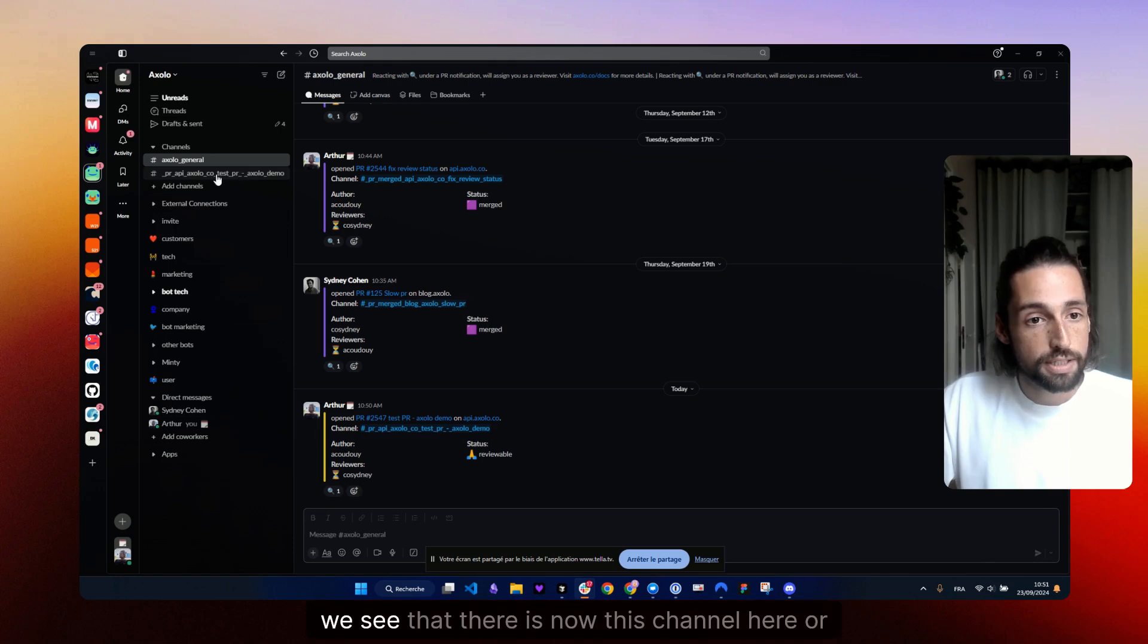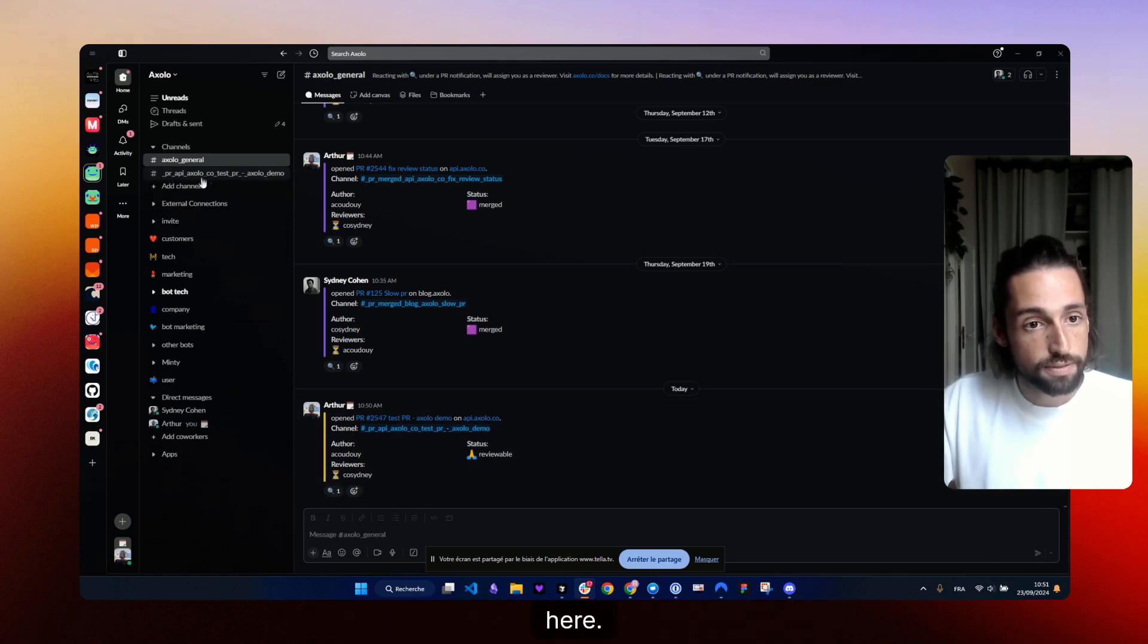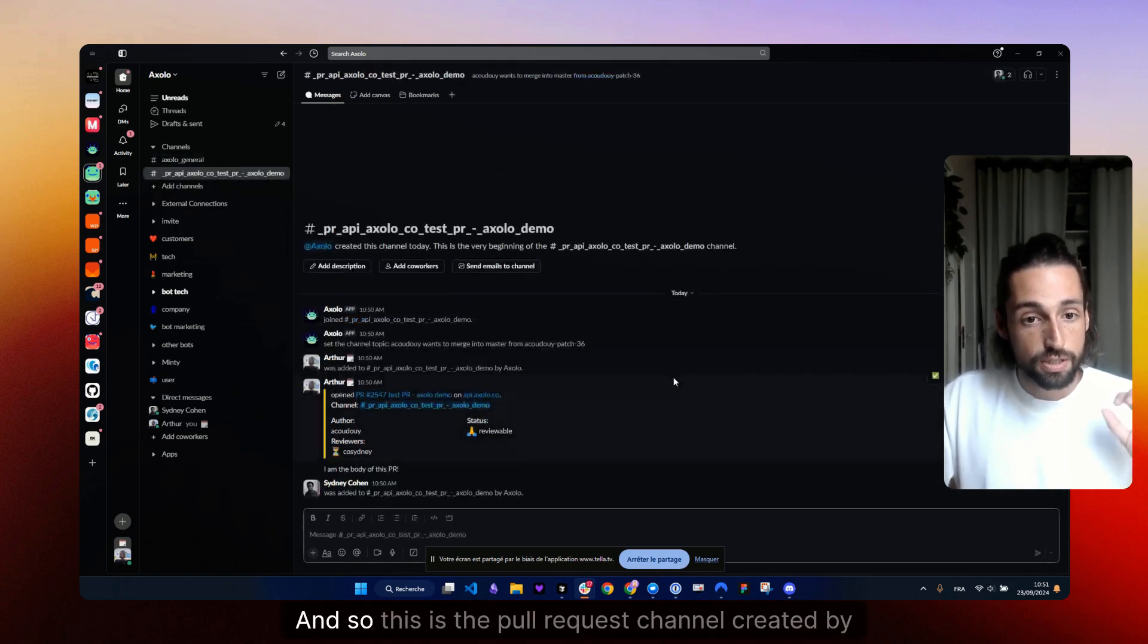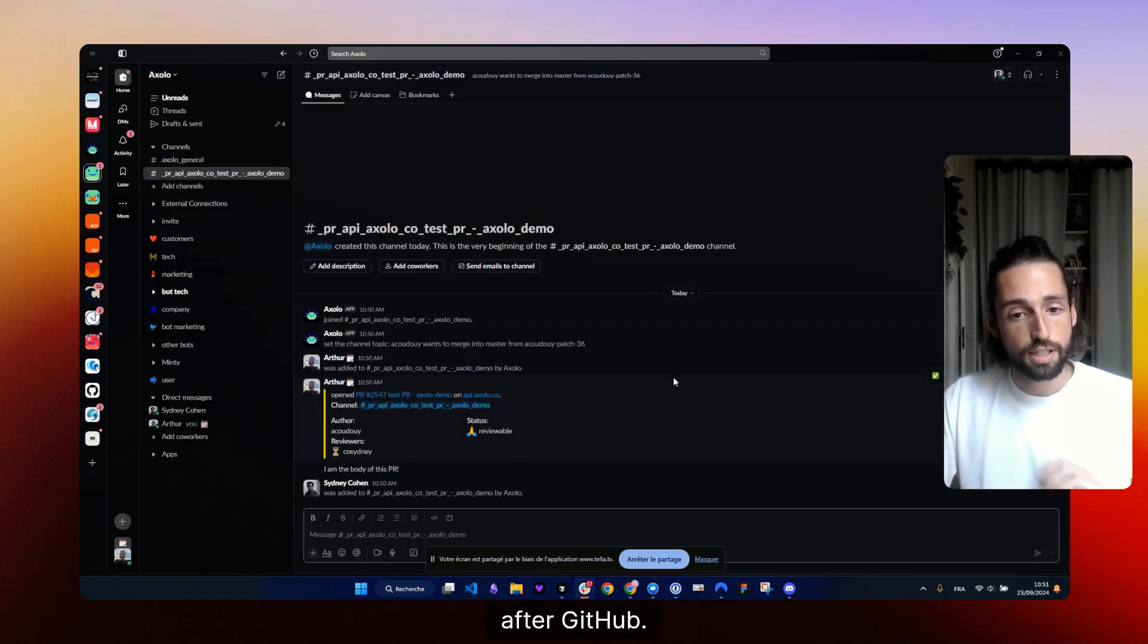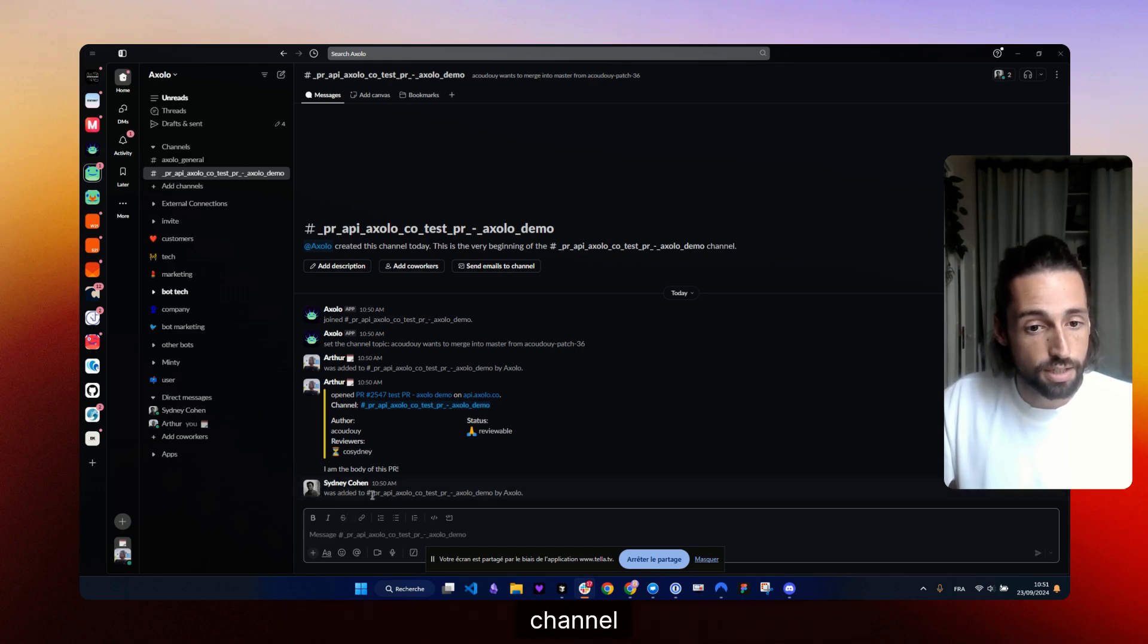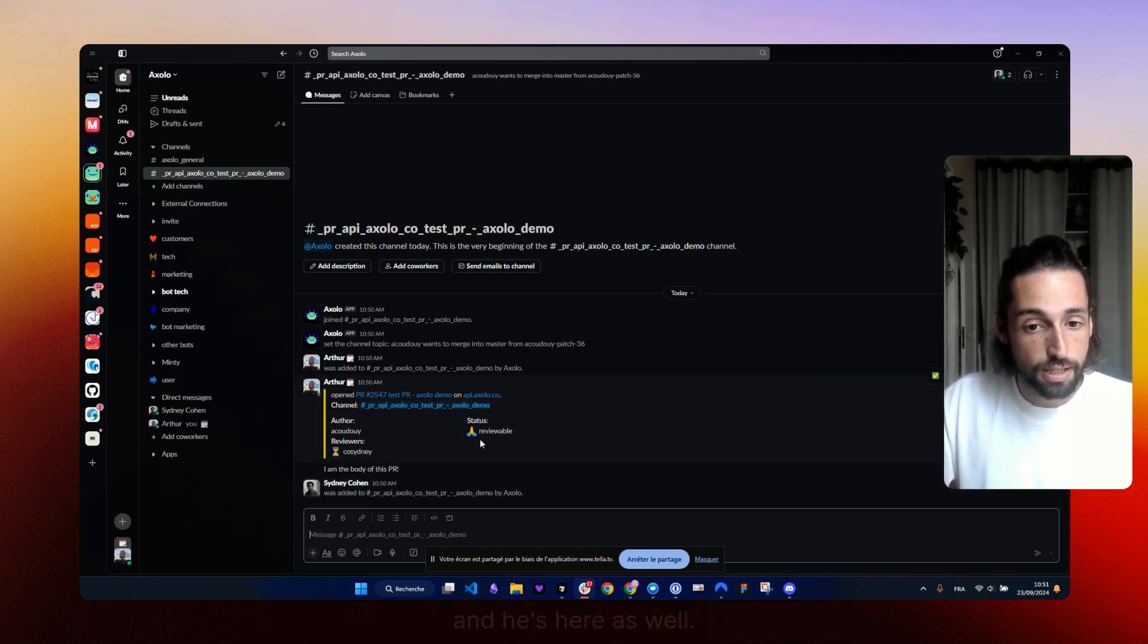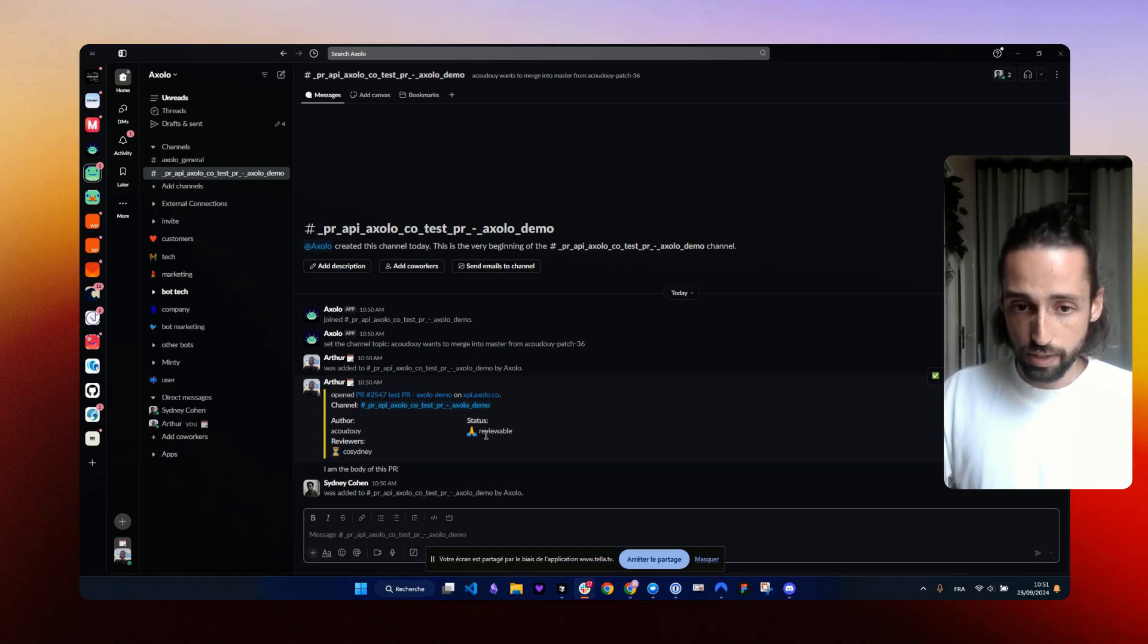We see that there is now this channel here. And so this is the pull request channel created by Axelo after GitHub. So we can see that my reviewer was invited in the channel and he's here as well. And the status is reviewable.